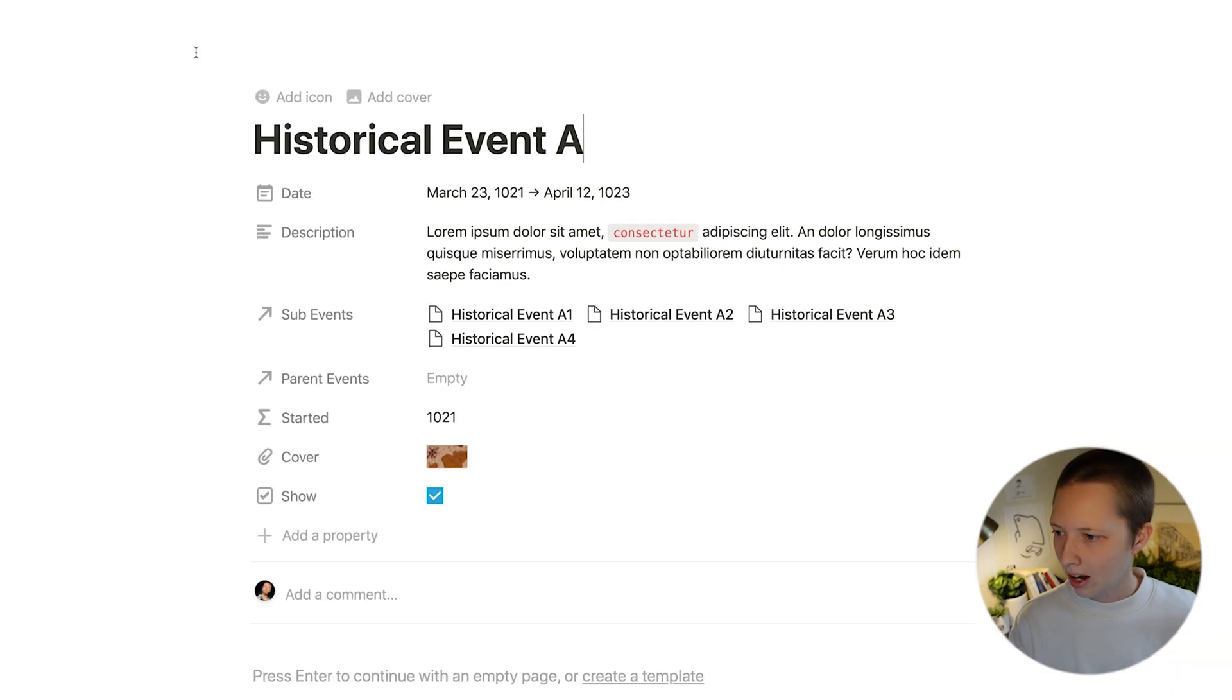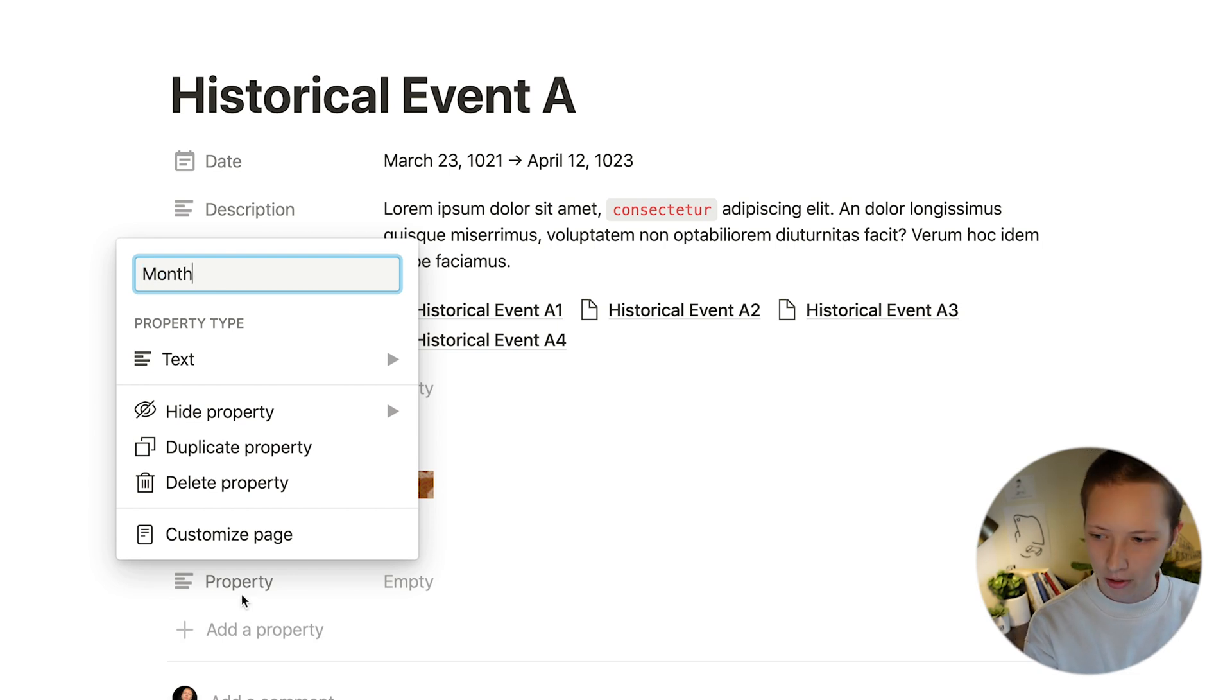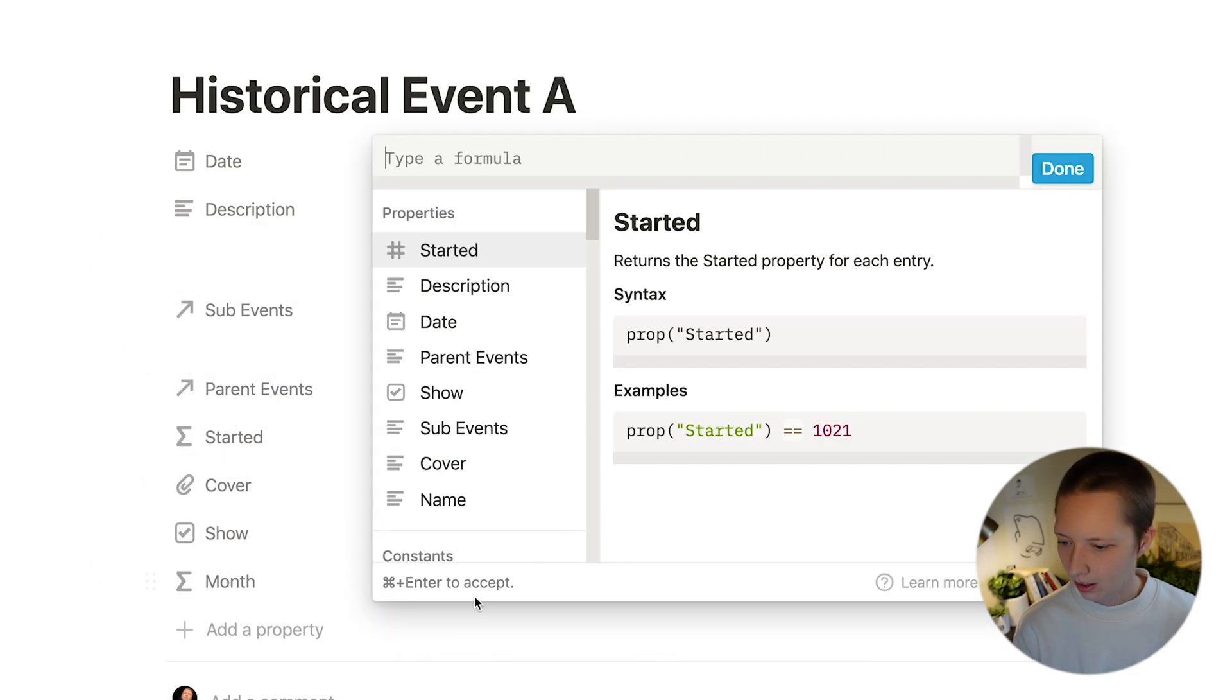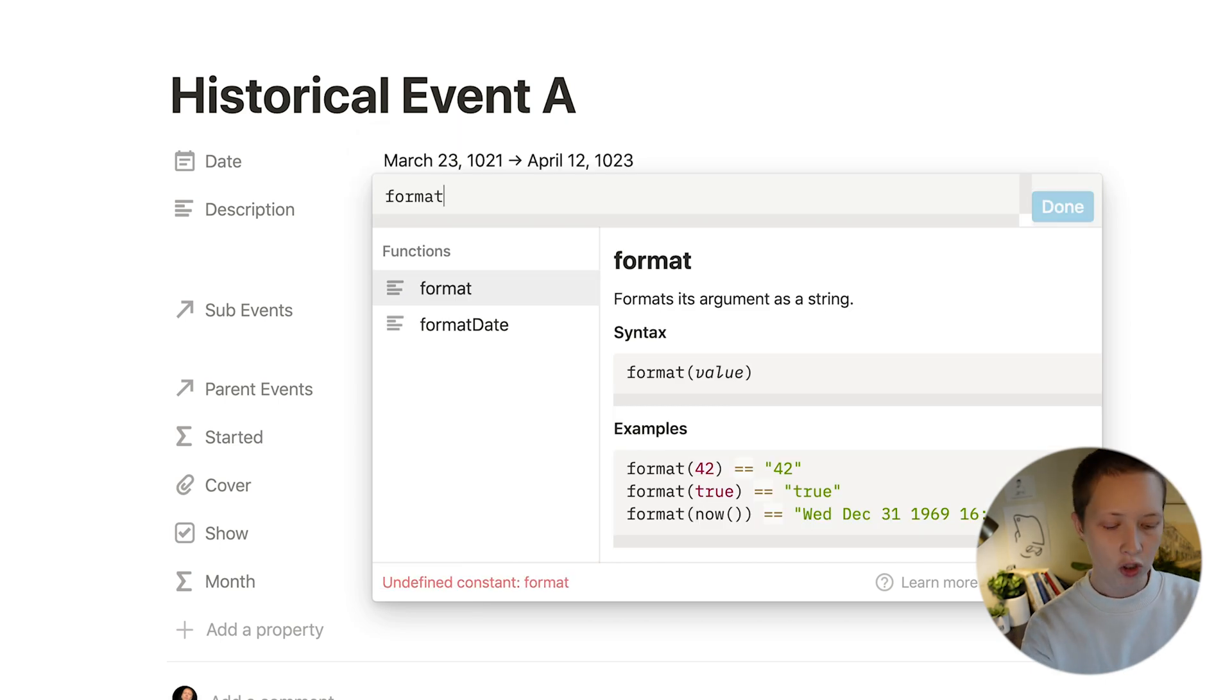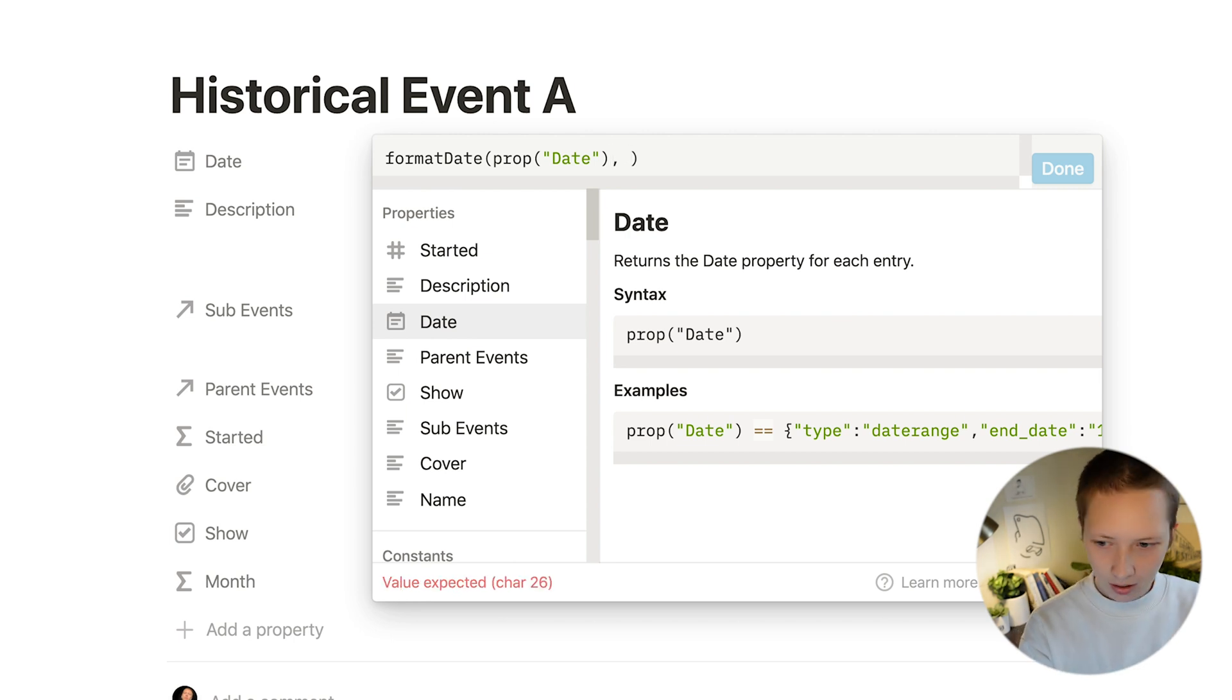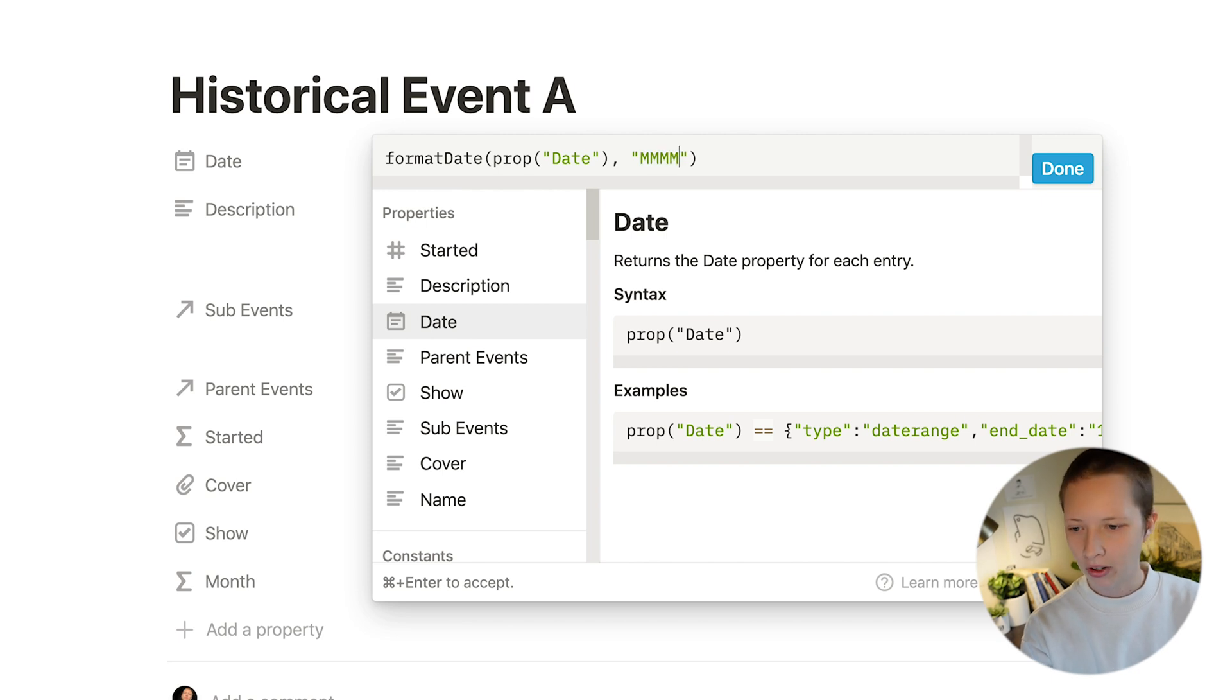I want to add one more property called month. So let's go to formula and use the function format date. And in these parentheses, click date, comma, and in quotes, four capital M's. And that'll give us the month.